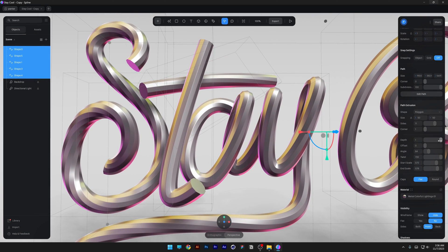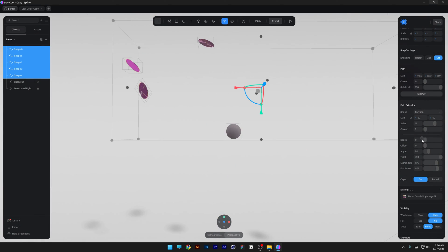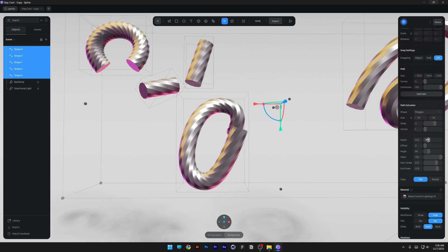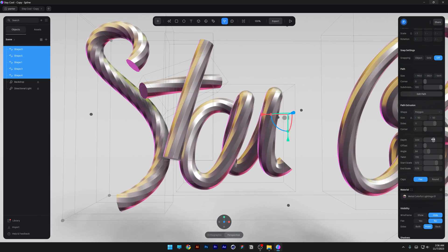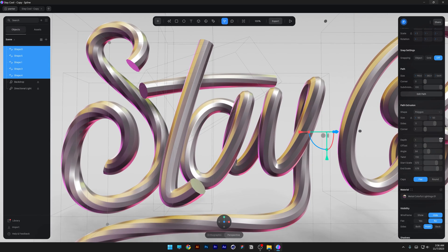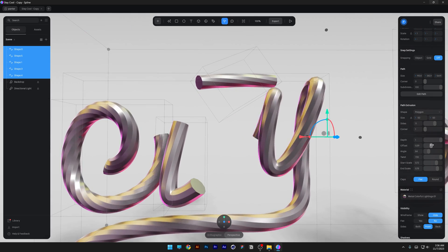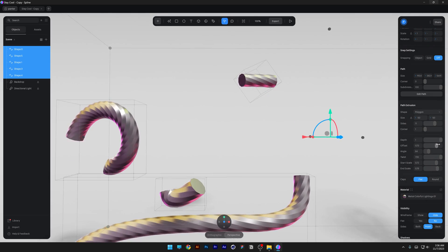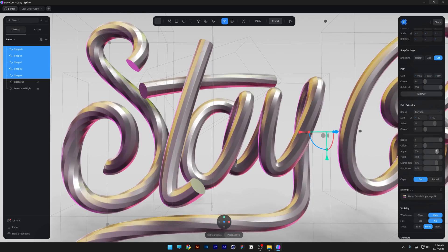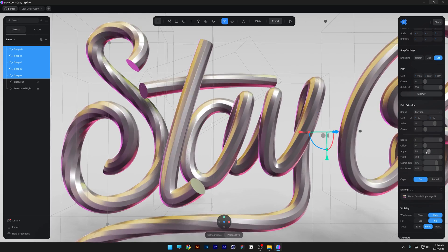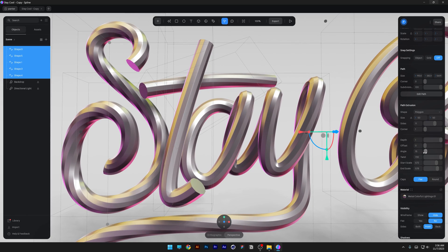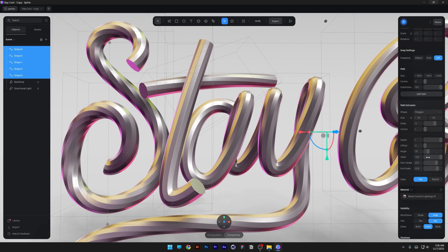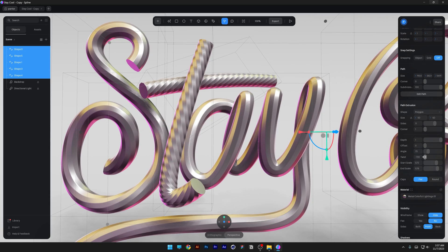We have here the depth. If you decrease it, it is going to disappear from the beginning to the end. You also can animate this and you also got the offset, which is basically going in the opposite direction. Then you got the angles. If you change it up, basically this is going to rotate the angles. And last but not least, you got here the twist.